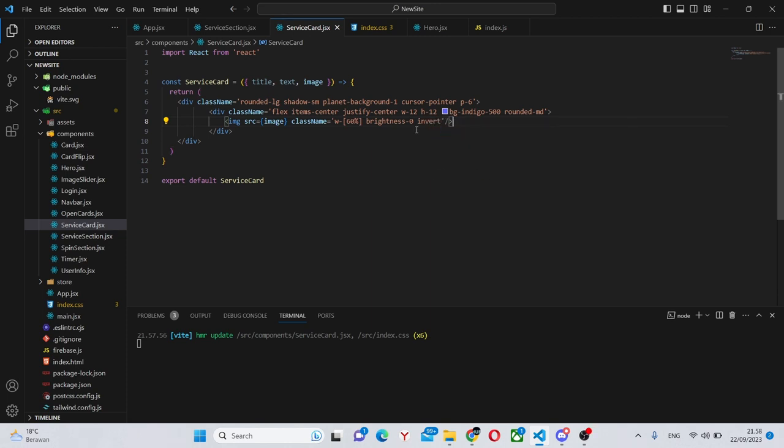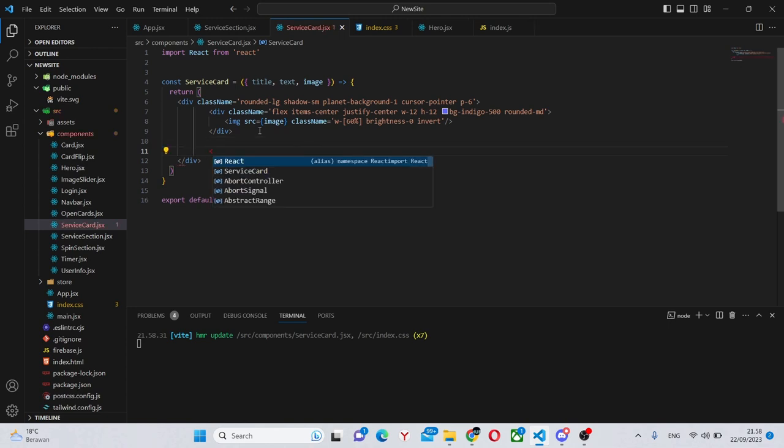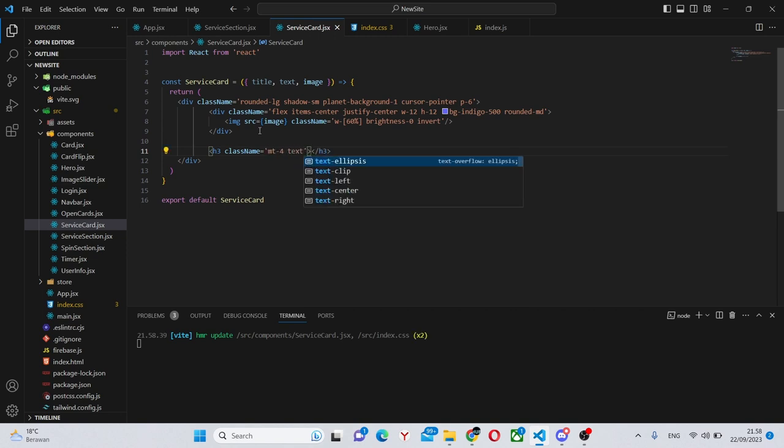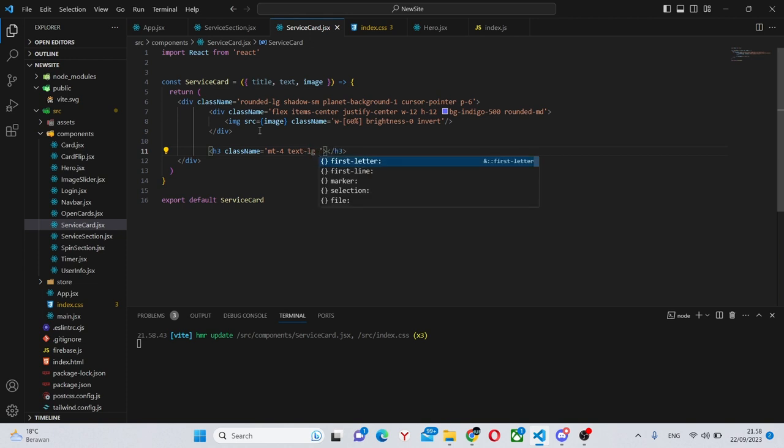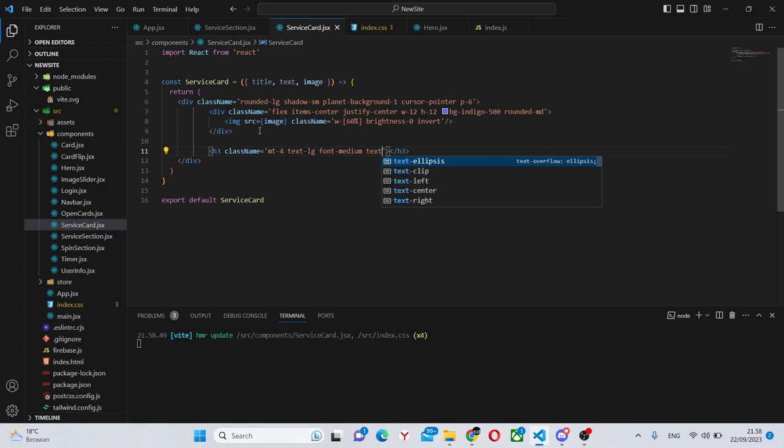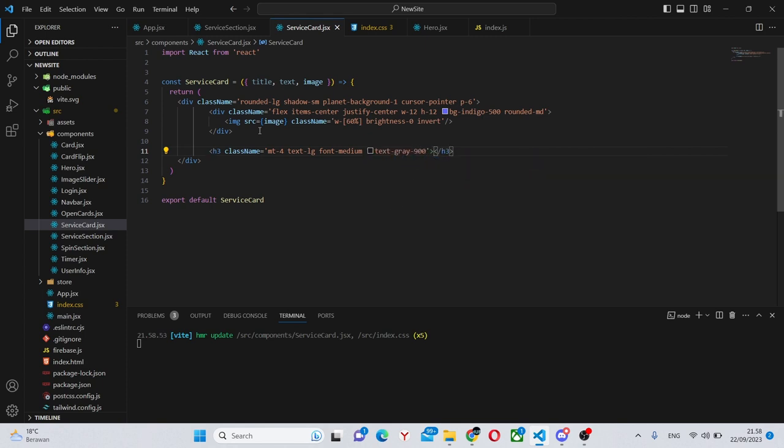Now we can finish up this part by going over here and adding an h3 which will have a class name of margin-top-4, text-lg, font-medium, text-gray-900. So practically black. And over here we can simply save the title.